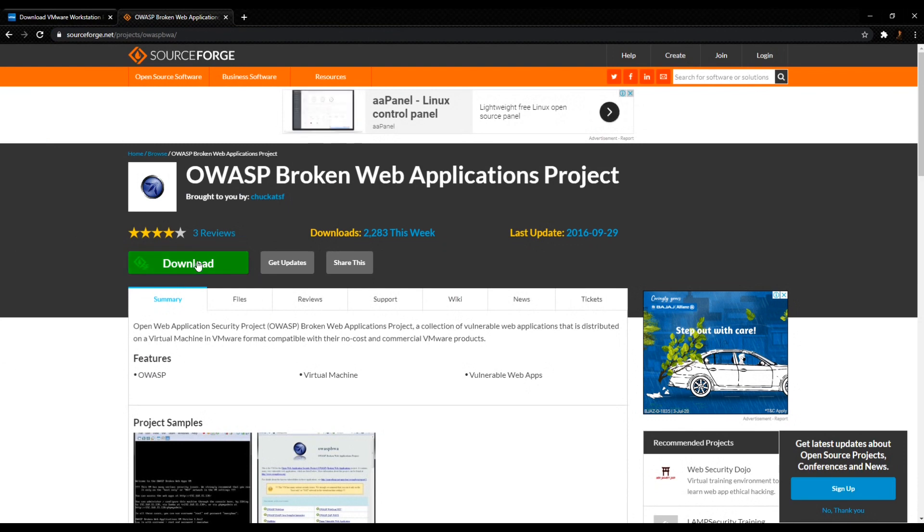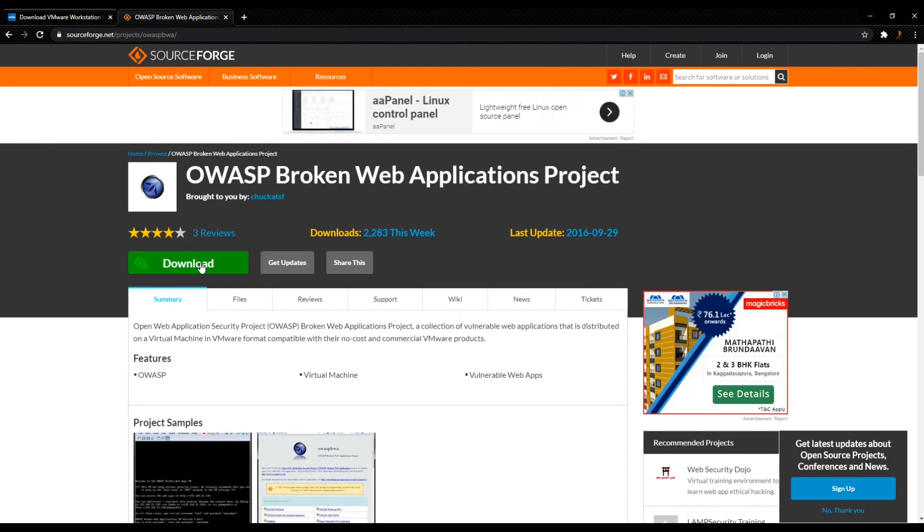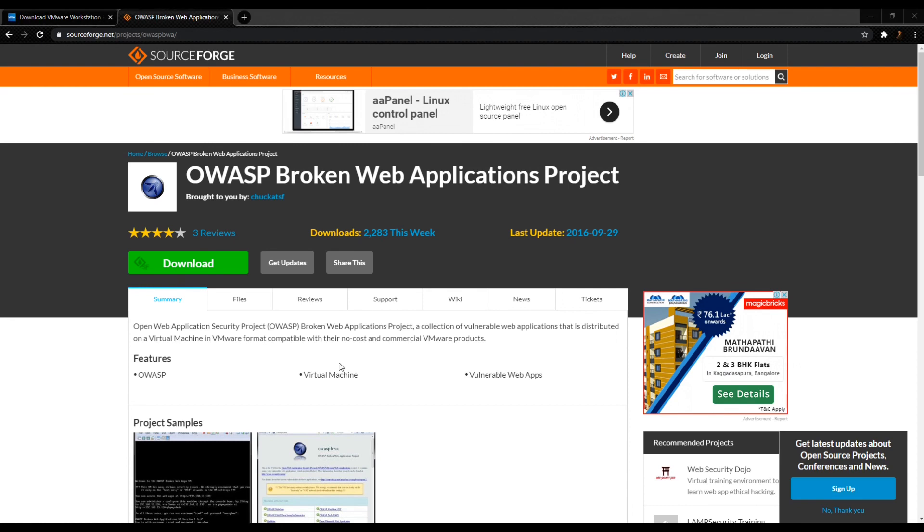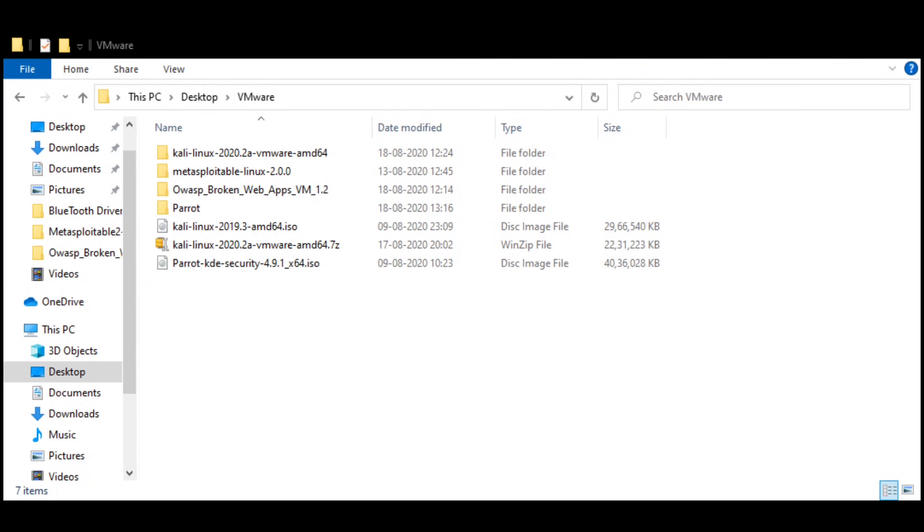Just click on download. You'll download a zip file, then you've got to go to your files. Once you go to your files, extract it and you'll get a file like this.